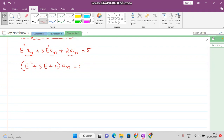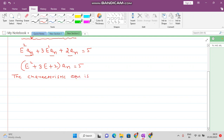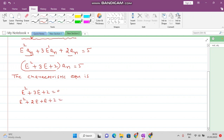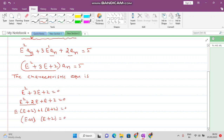Now write the characteristic equation. The characteristic equation is E² + 3E + 2 = 0. Factorizing: E² + 2E + E + 2 = 0, giving E(E + 2) + 1(E + 2) = 0, so (E + 1)(E + 2) = 0. The roots are E = -1 and E = -2.